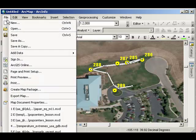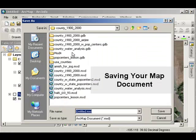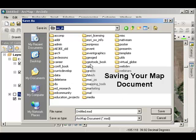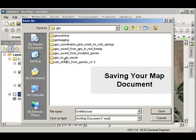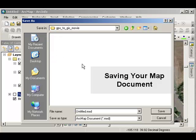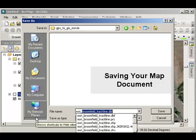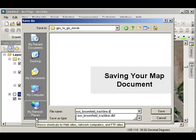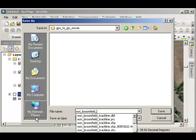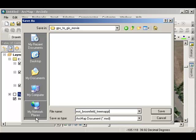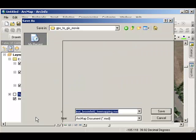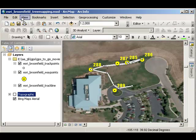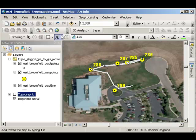The last order of business is to go ahead and save this map document. Again, navigate to the location. In my case, I've stored it in a GPS folder, and I've got it as part of the GPS to GIS movie. I'm going to call it esri-broomfield-tremapping.mxd. That's my map document. Great. Now I can come back to this, and here's my name right here at the top of my ArcMap session. In short, that's all there is to it.